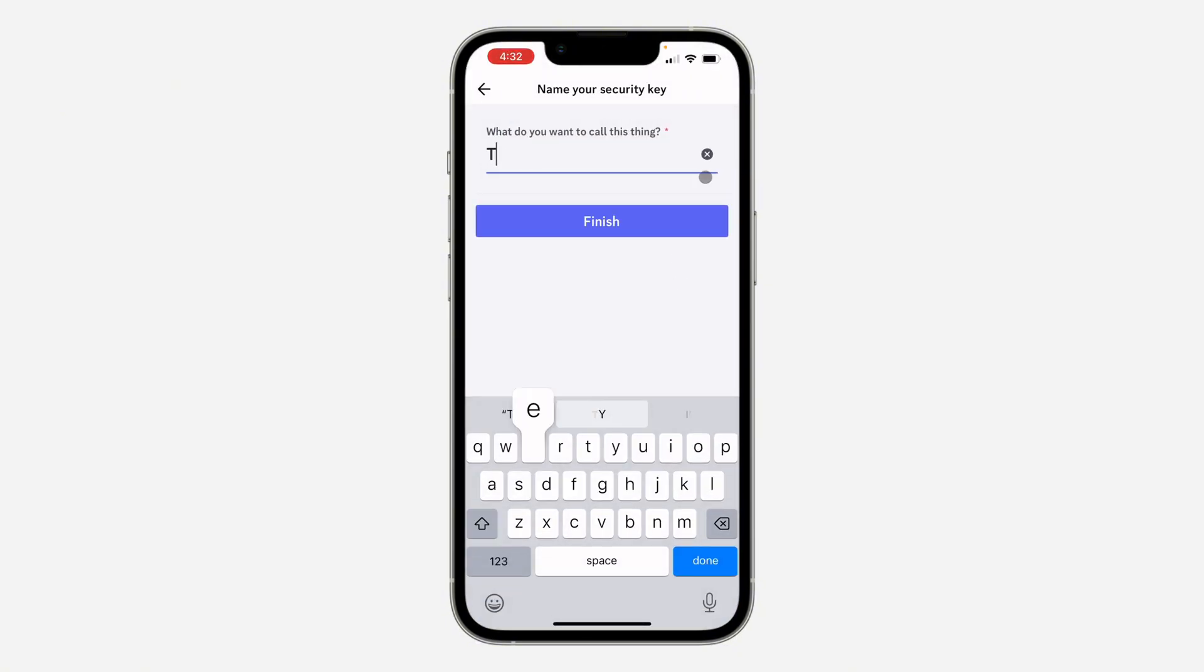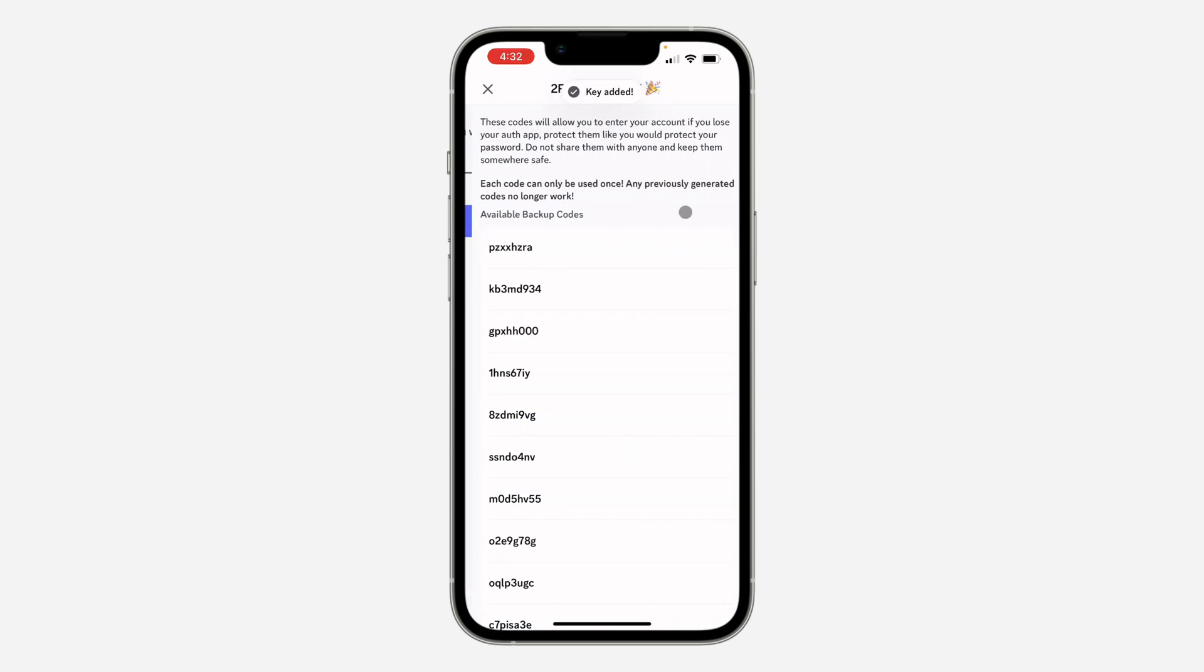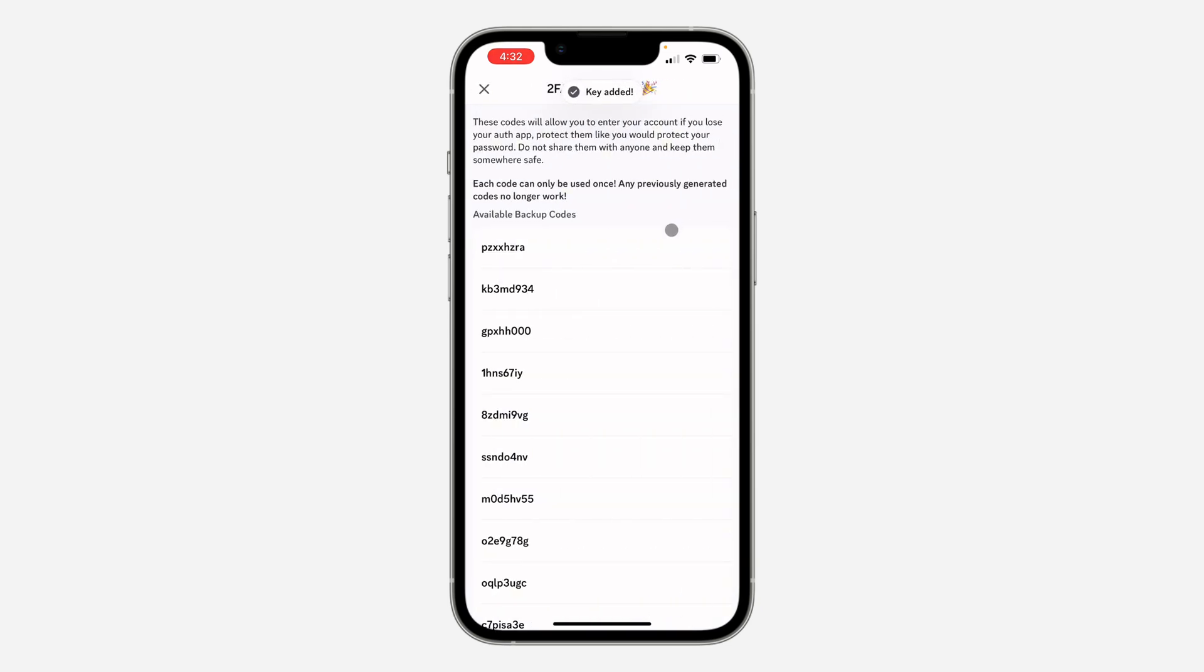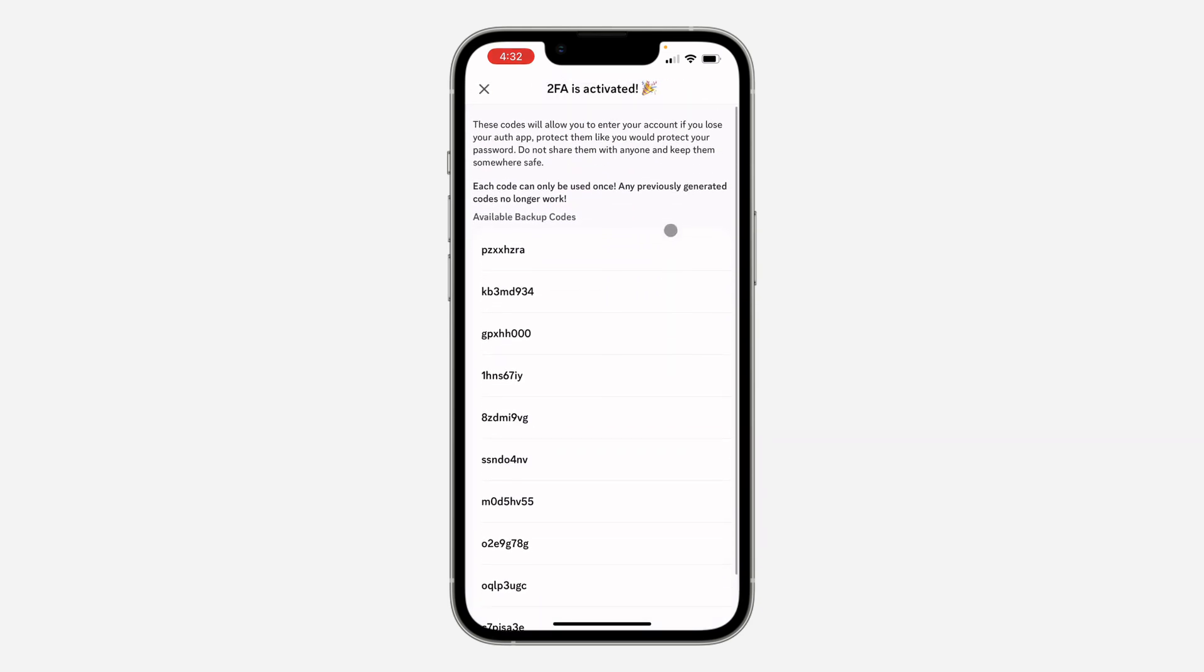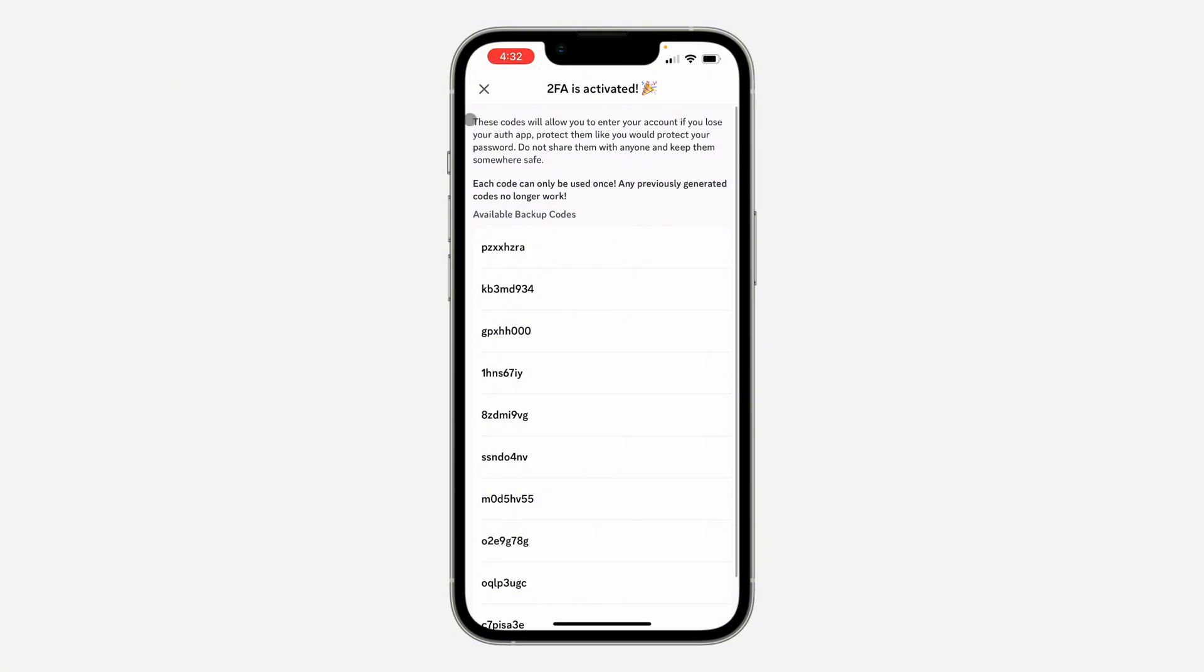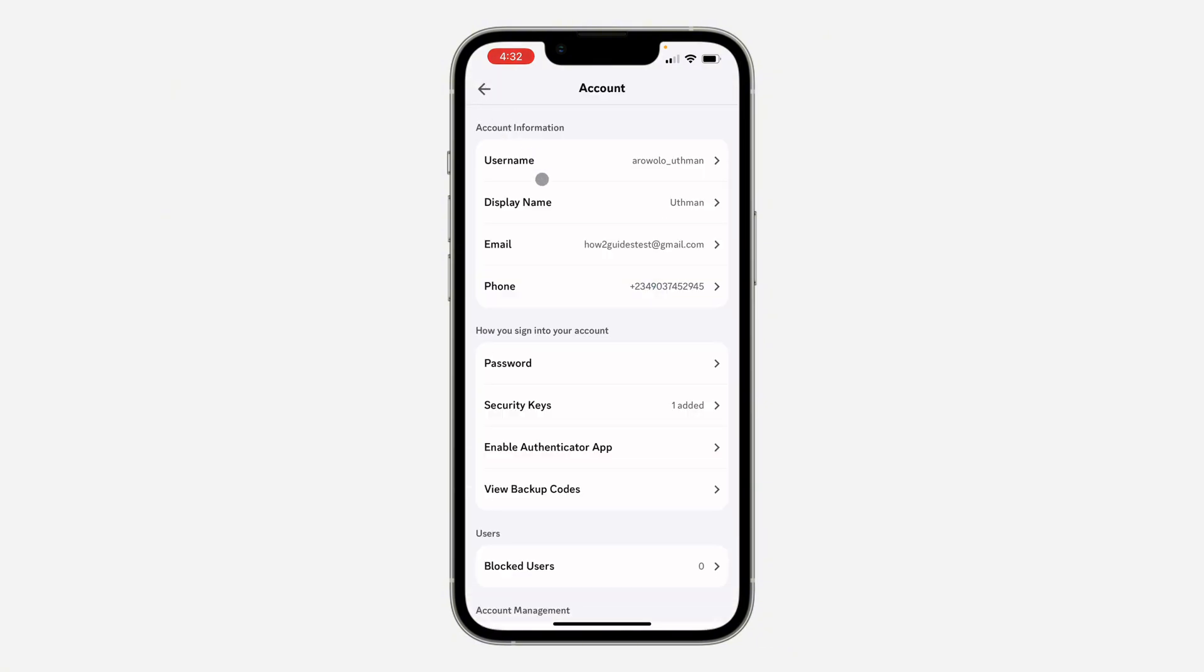You can now name it. Once you are done, click on Finish and that's it. So if I got logged out of my account, as you can see this is the two-factor authentication code, so I'm just going to cancel it. So now if I got logged out of my account, I can just make use of the passkey to log in again.